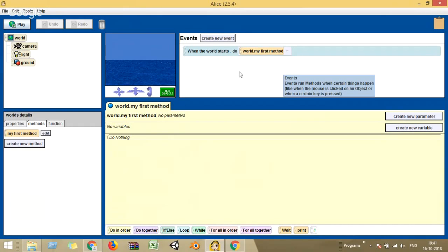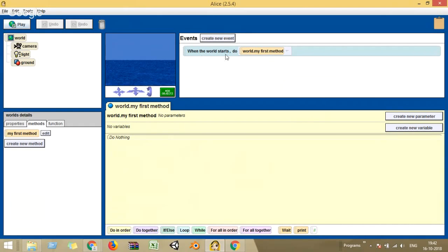In some software this is called a trigger — you click the trigger and a series of events happens. When the world starts, meaning when I click the play button, it executes 'world dot my first method,' which is in the bottom-right method window. I'll explain shortly what a method and event are. There are also certain OOP (object-oriented programming) concepts — these are the basic concepts you learn when starting to program in Java or Python.